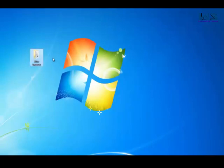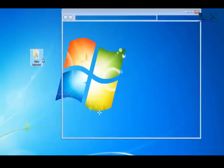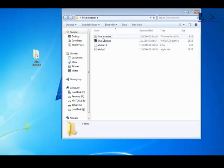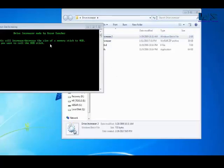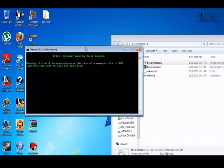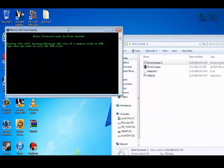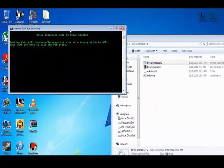So just open it. Double click drive increaser 2. Once you double click it, this menu pops up.